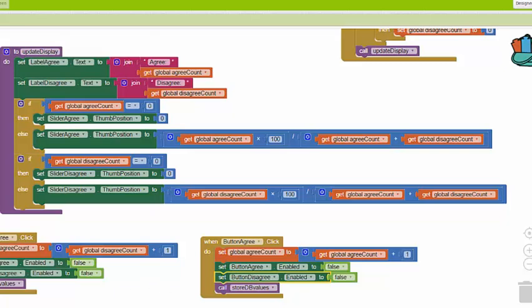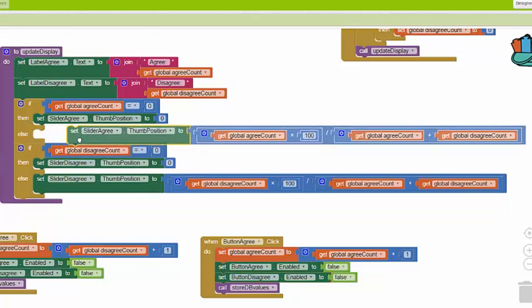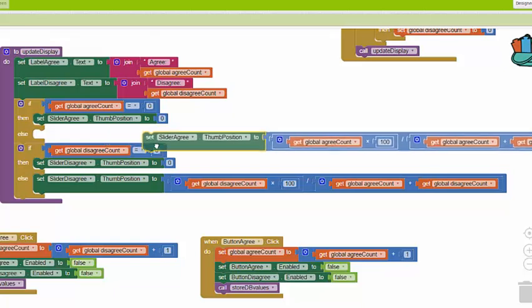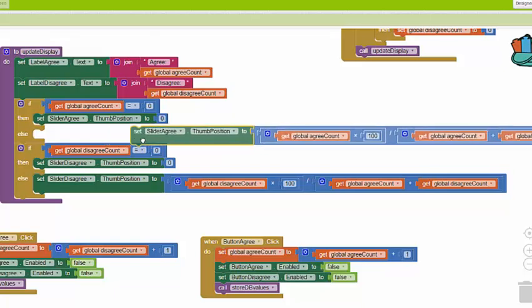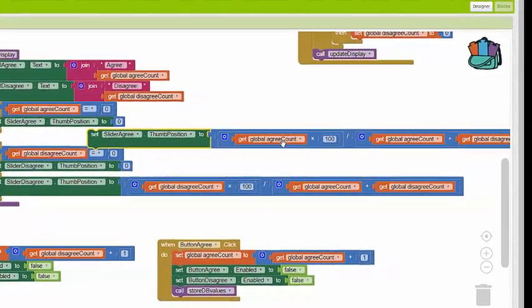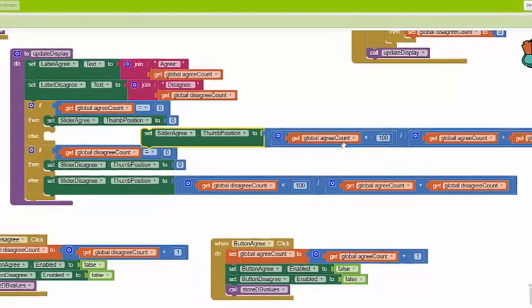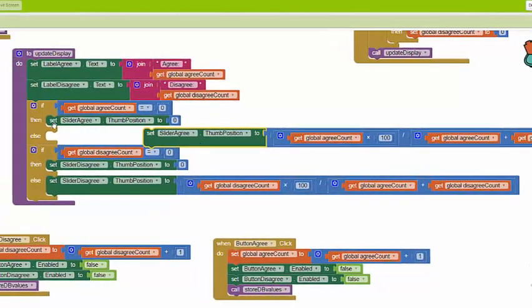Using the thumb switches as a histogram is slightly more complicated. Let's discuss this block. You can see what's happening is that we are taking the number of agrees, multiplying by 100, and then dividing by the total number of votes. This calculates the percentage, and we're displaying that on the screen.